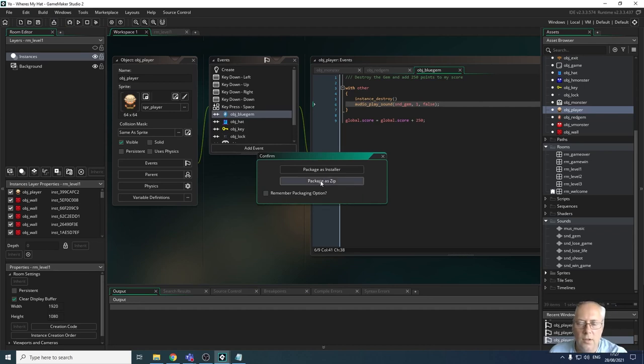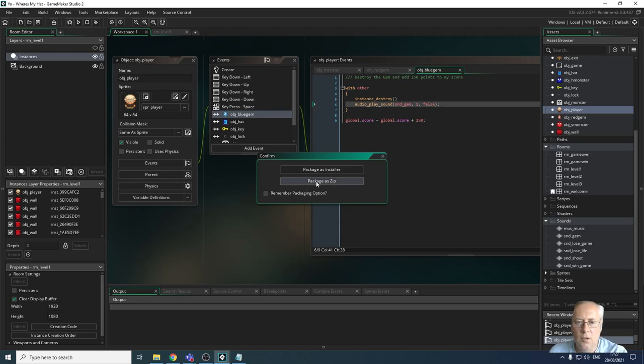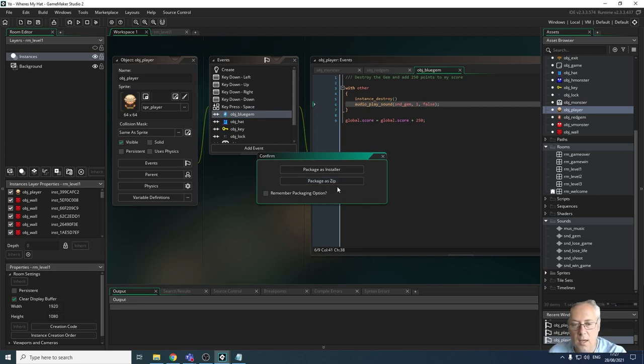Usually package as zip is what you're going to be required to do for your assessment, for your control assessment via NEA. So we're going to go with packaged as a zip.